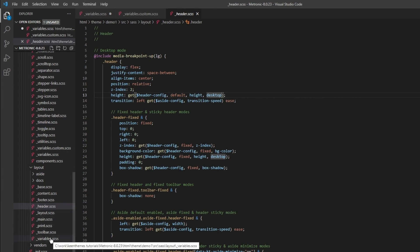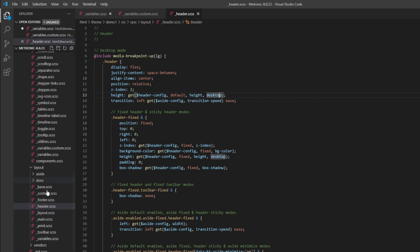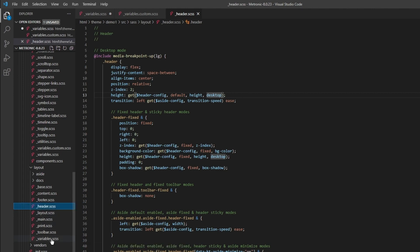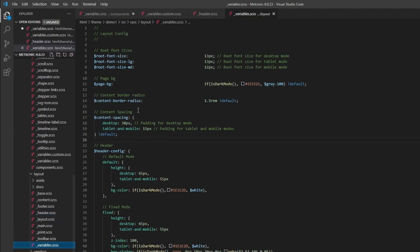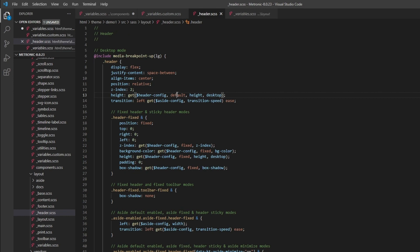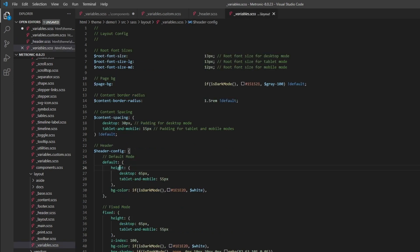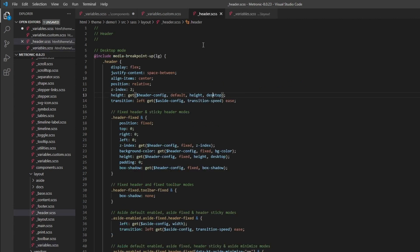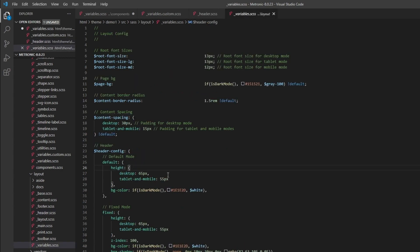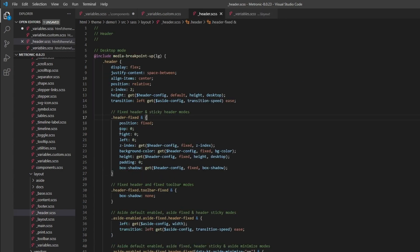An example of that - let's look at our header again. If you look at our height for the header, we're setting the height to get the configuration from header config and using the height and desktop parameters. If you go into our variables, let's go to our header config and then we have a default height desktop. This is the value right here - 65 pixels is what we're defining our header height.